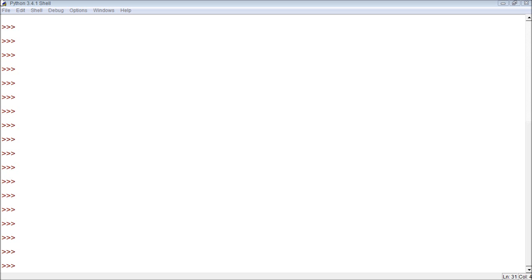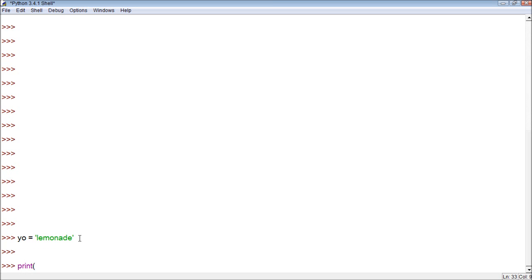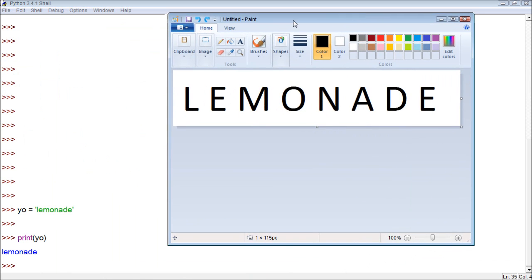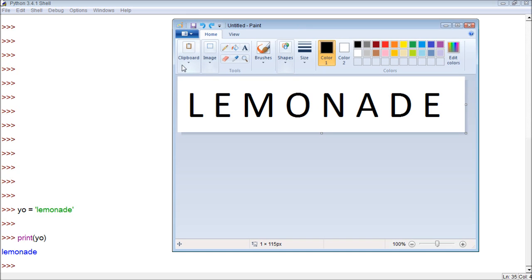I'm going to illustrate this. First, let's create a variable. We'll just call it yo, and we'll assign it the value lemonade. Now we have this, and if we want to print it we can just print yo. I brought over Paint just to make things a little bigger and clearer.